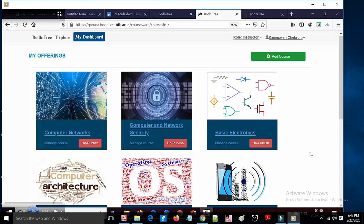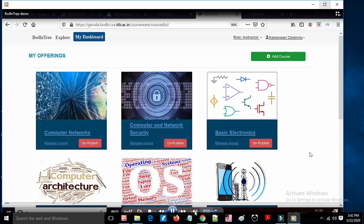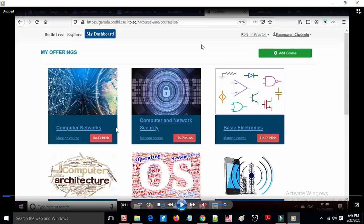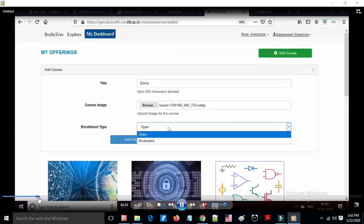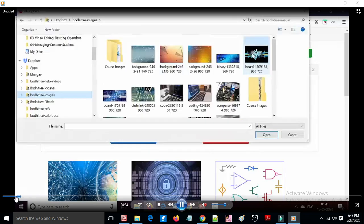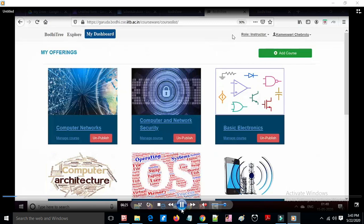When you get an instructor account, you see the instructor view. You can get course codes, make modifications, manage quizzes, and create courses. To create courses, you first need to change from student to instructor and add course codes.